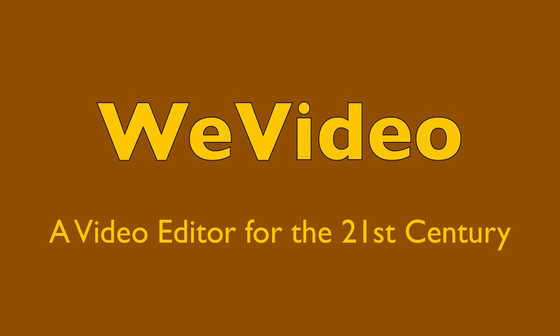Welcome. My name is Scott. Thank you for taking the time to explore WeVideo, a video editing web application with me.